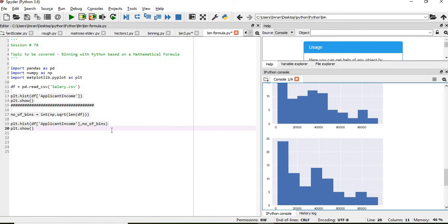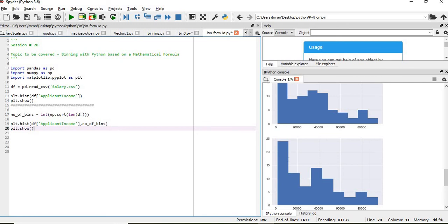So this is how you create your bin based on the mathematical formula and you can avoid using the default number of bins. And also please note, this is skewed. If you see the distribution of the data, this is right skewed. All the data is towards the right and your maximum is at your extreme left.